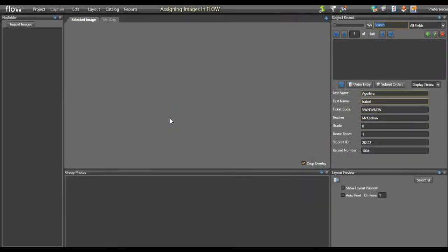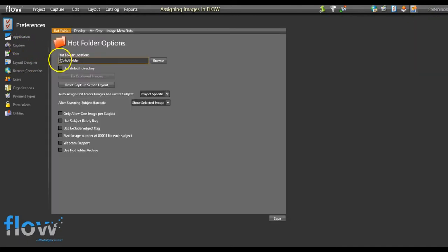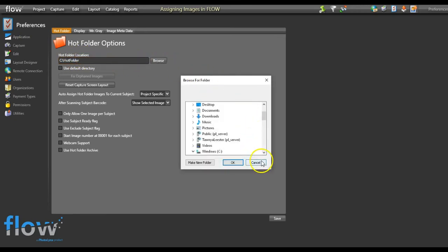When doing a tethered workflow, you will first need to set up your hot folder. Your hot folder is a designated folder on your computer that acts as the communication point between your camera and Flow. Any JPEG image saved into this folder will be directly read by Flow and saved to the subject's record. You can designate this hot folder by clicking on Preferences in the top right-hand corner of your screen, then clicking on Capture, and pressing Browse to select your hot folder.